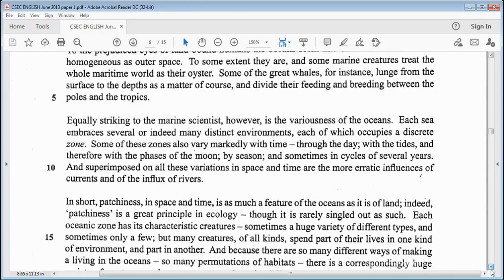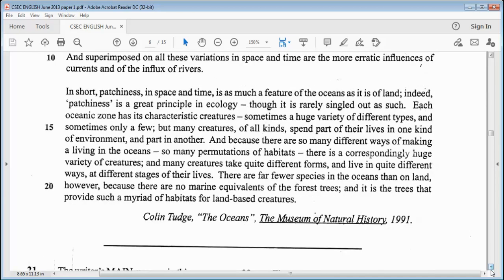Equally striking to the marine scientists, however, is the variousness of the oceans. Each sea embraces several or indeed many distinct environments, each of which occupies a discrete zone. Some of these zones also vary markedly with time — through the day, with the tides and therefore with the phases of the moon, by season, and sometimes in cycles of several years. And superimposed on all these variations in space and time are the most erratic influences of currents and of the influx of rivers. In short, patchiness in space and time is as much a feature of the oceans as it is of land. Indeed, patchiness is a great principle in ecology, though it is rarely singled out as such.